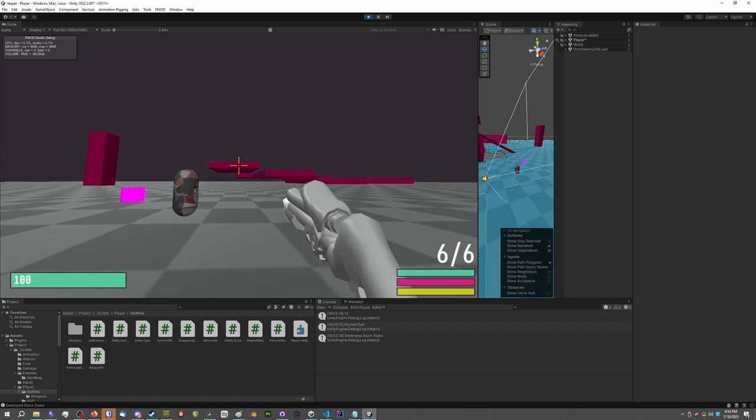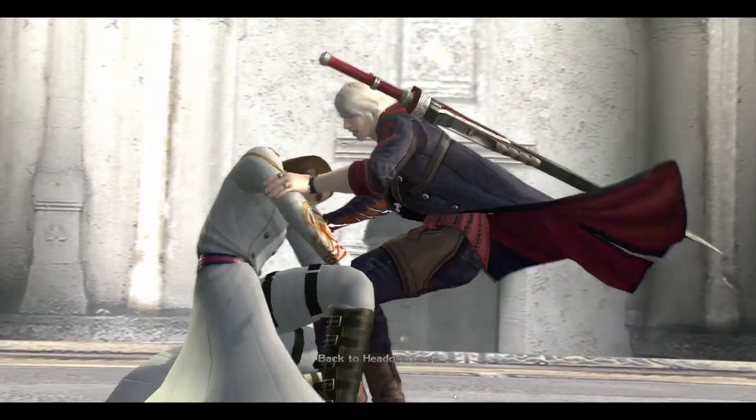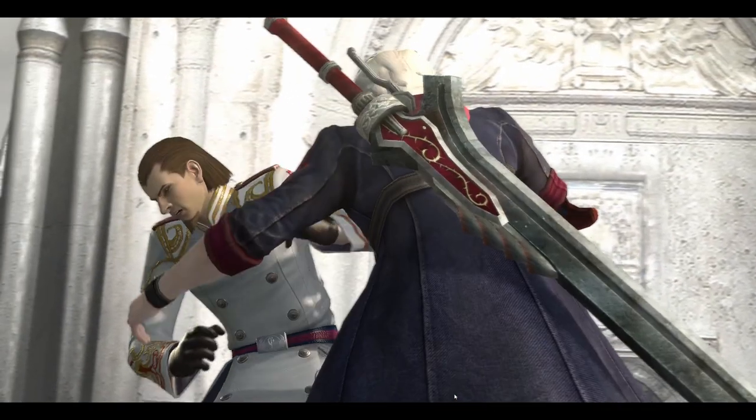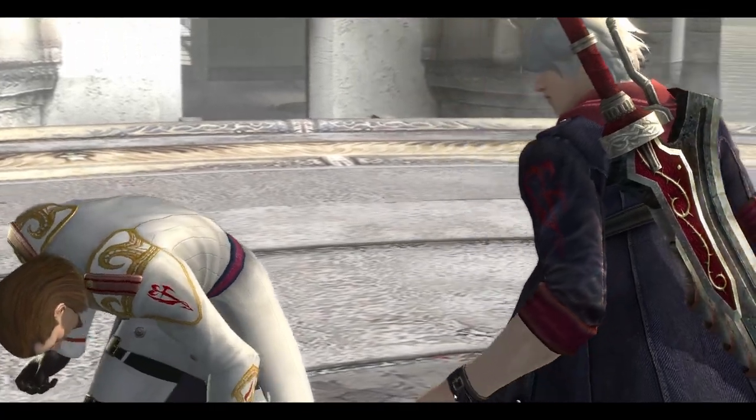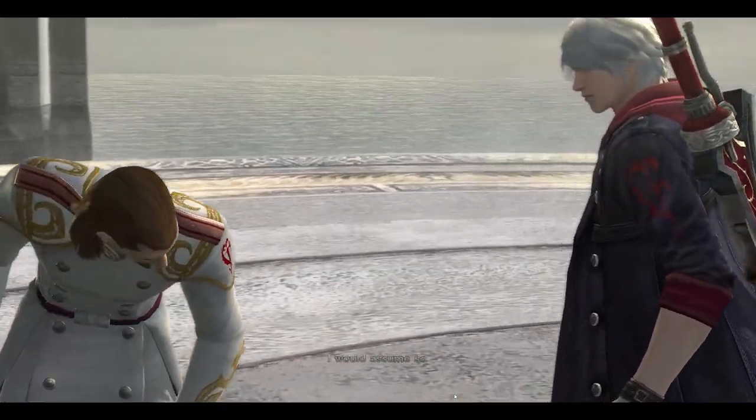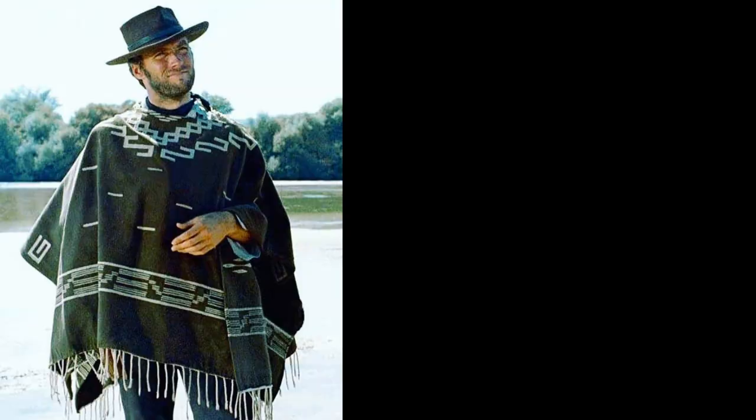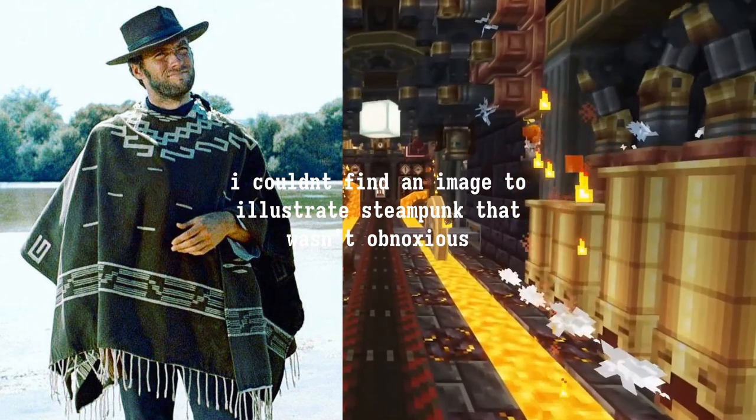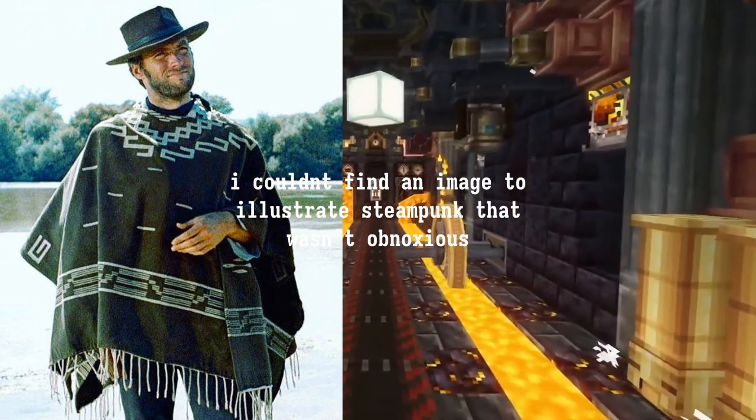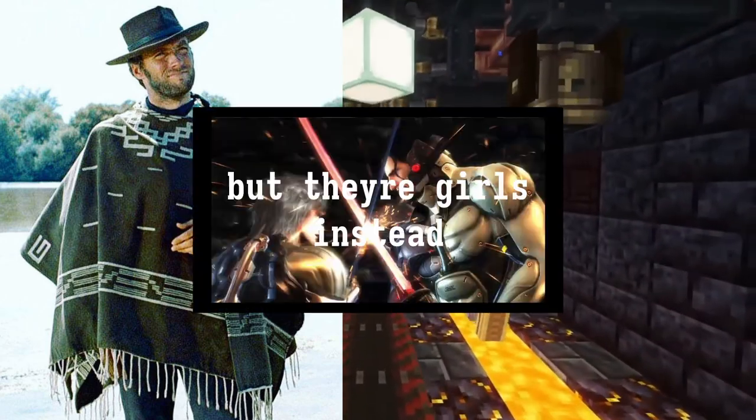That reminds me, I haven't mentioned anything about the world or plot of this game project. That isn't the focus of this video, so to summarize, I'm going for a spaghetti western steampunkish vibe with eldritch blood magic and sapphic romance.